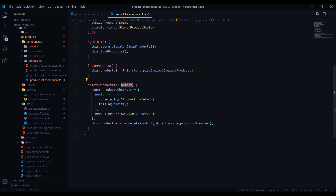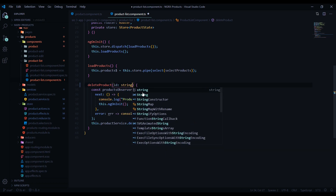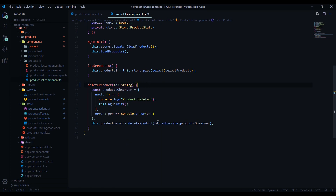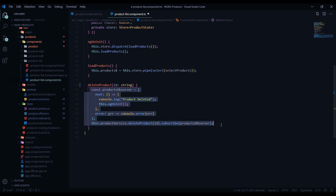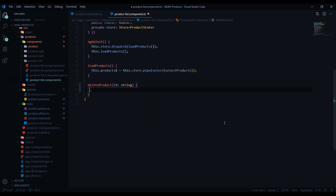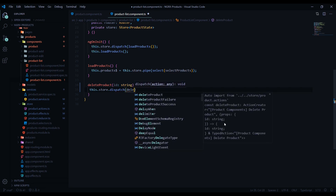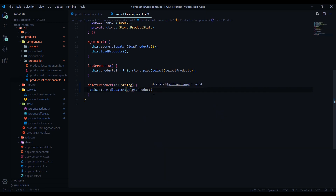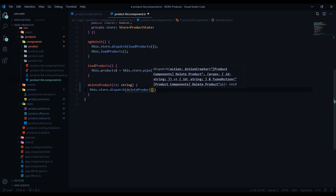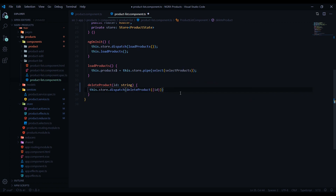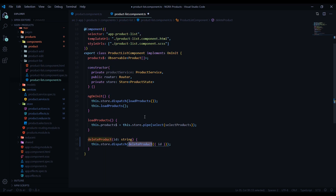I'm getting an error here because I changed the service from a number to a string — I'll change this to a string here too, that won't hurt anything. Our effect file is handling this now, so we get rid of the old code and just dispatch the action we set up: store.dispatch, then the deleteProduct action passing in the payload of the ID.